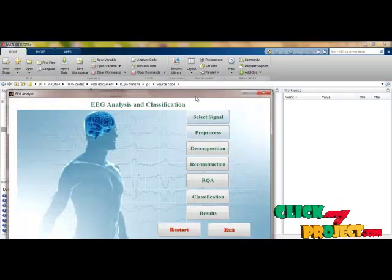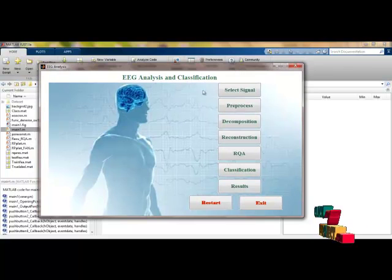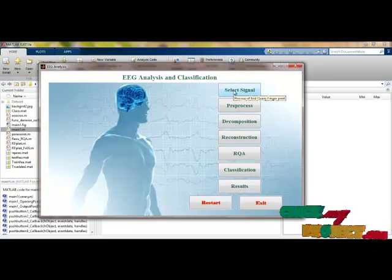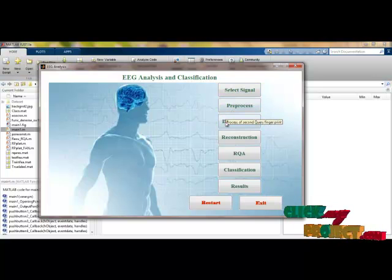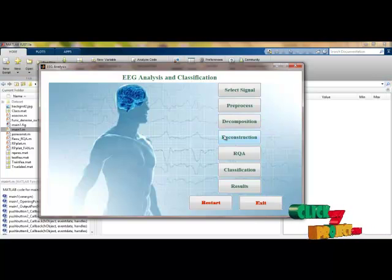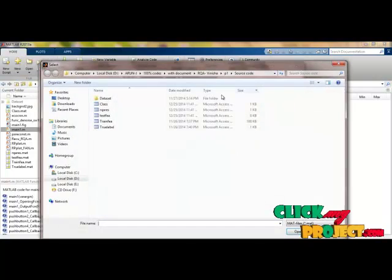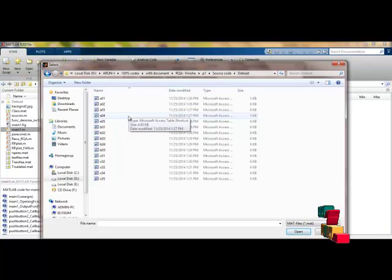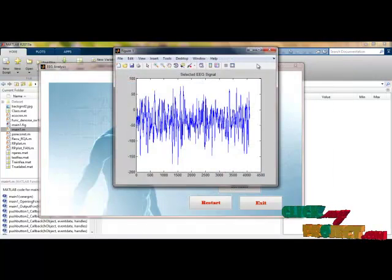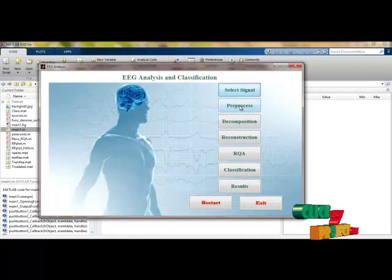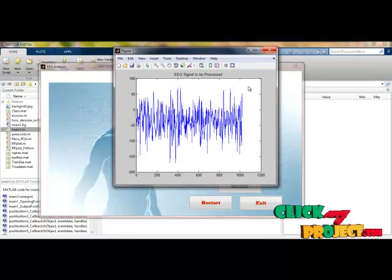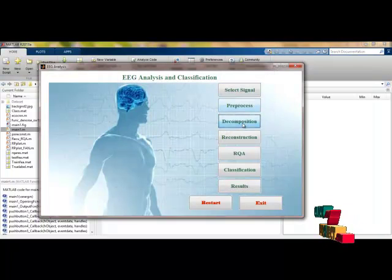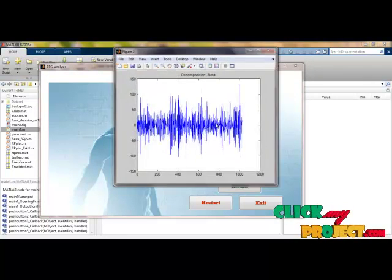That is the main frame of our process. Initially, we have to select the EEG signal as input. A tooltip is shown for every push button describing what process it performs. Let us select the input signal — it is directed to the input dataset and we are selecting case A. The EEG signal is now selected, and then we apply preprocessing. In preprocessing, the signal is normalized and made ready for further processing.